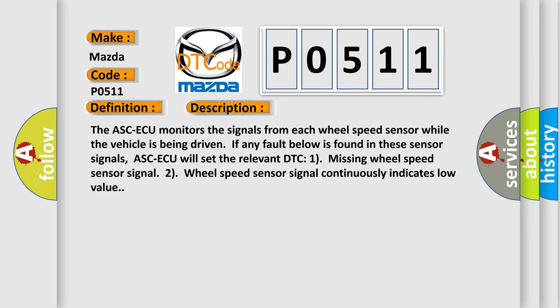The ASC-ECU monitors the signals from each wheel speed sensor while the vehicle is being driven. If any fault below is found in these sensor signals, ASC-ECU will set the relevant DTC: 1) missing wheel speed sensor signal, 2) wheel speed sensor signal continuously indicates low value.